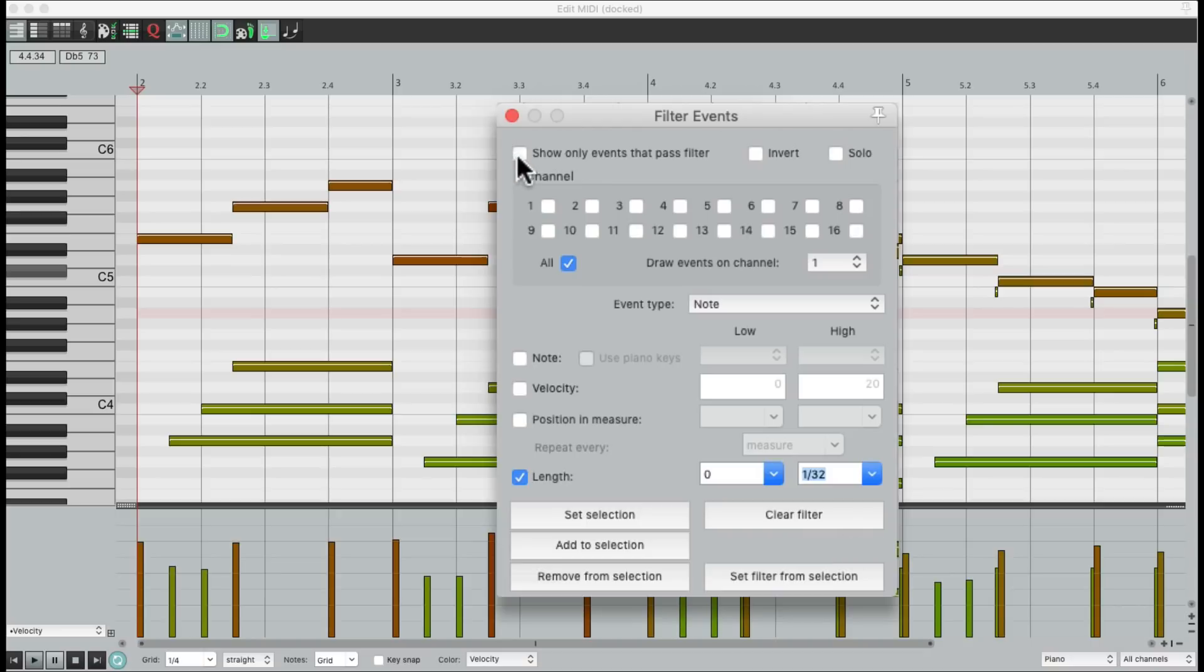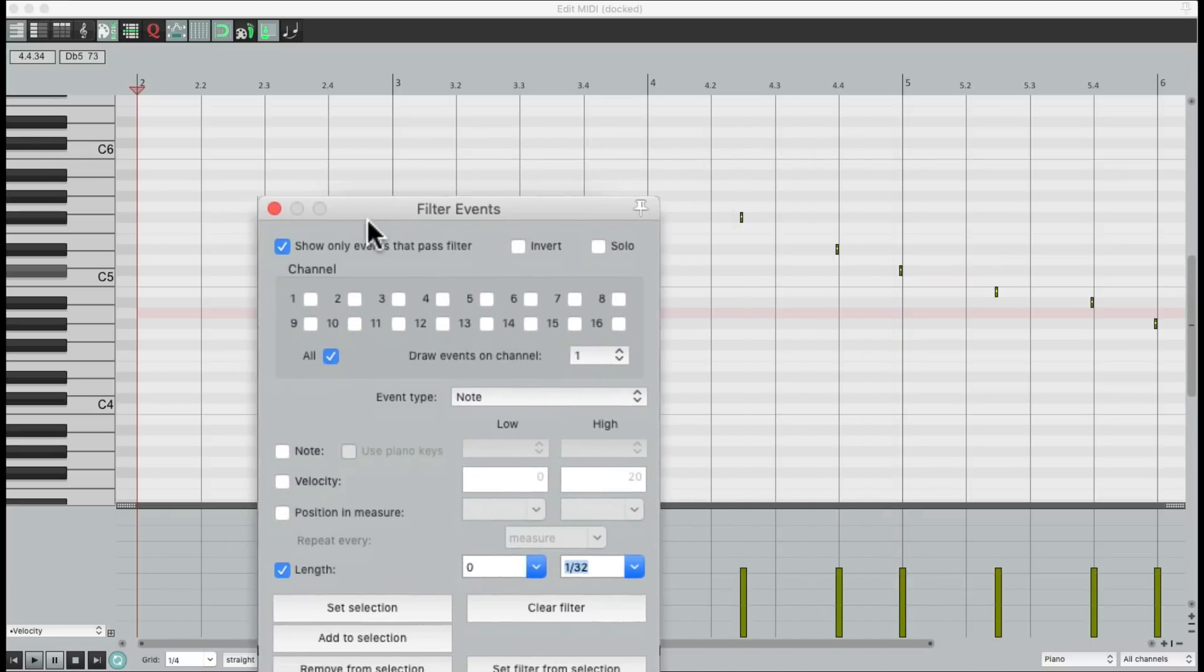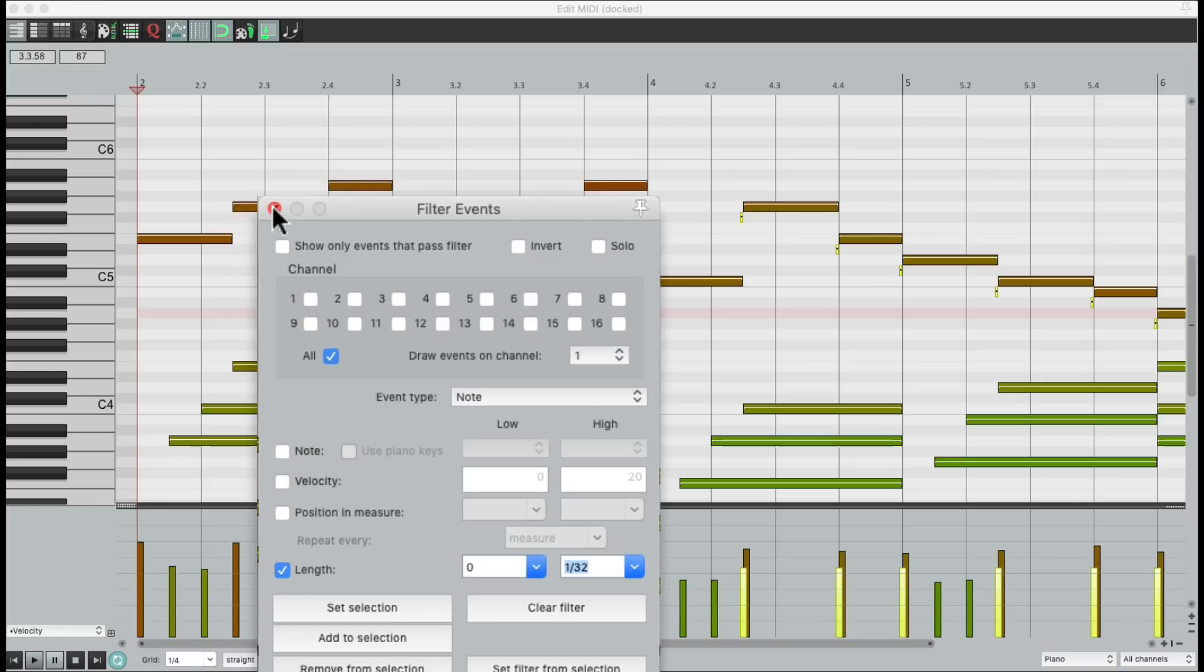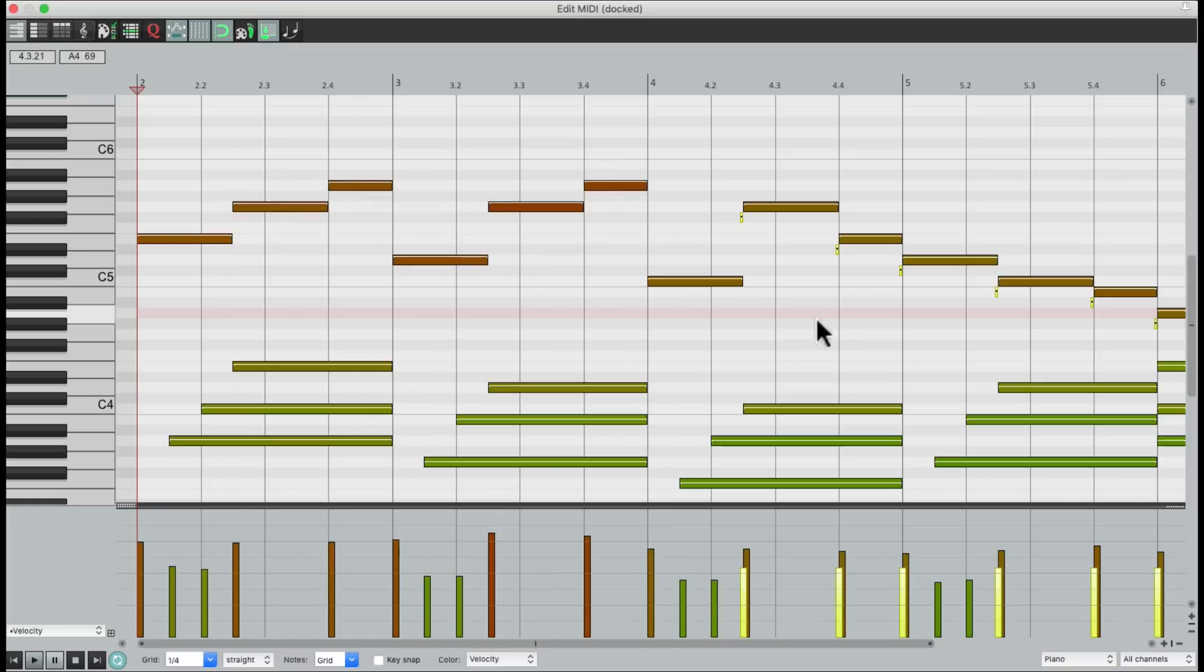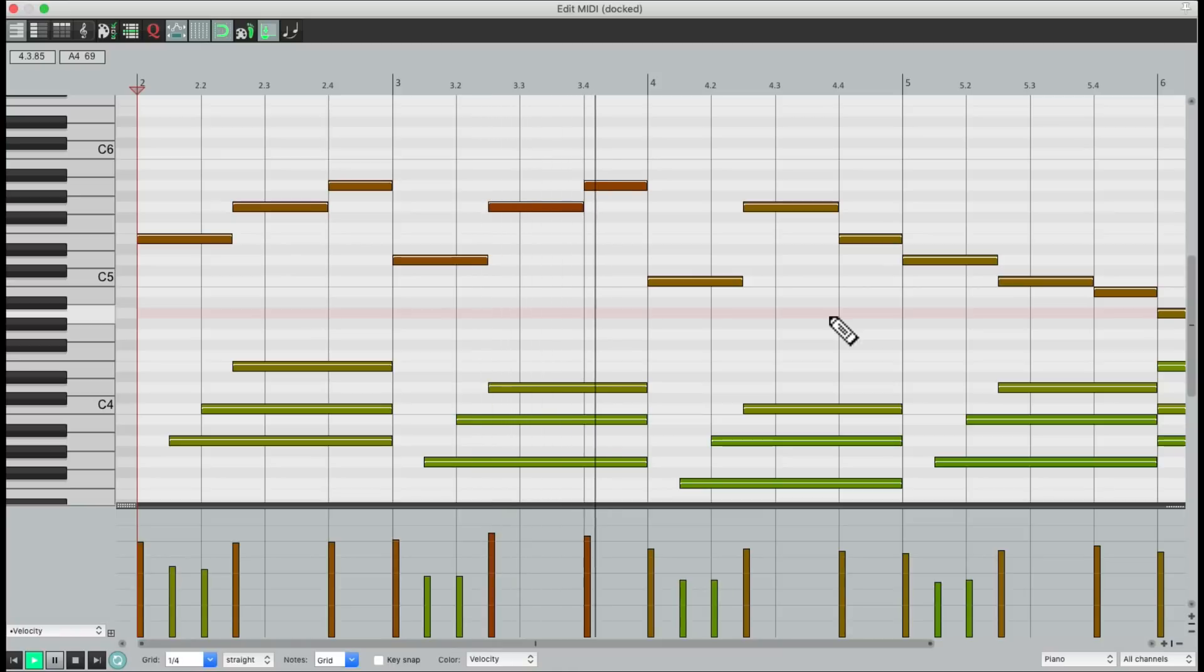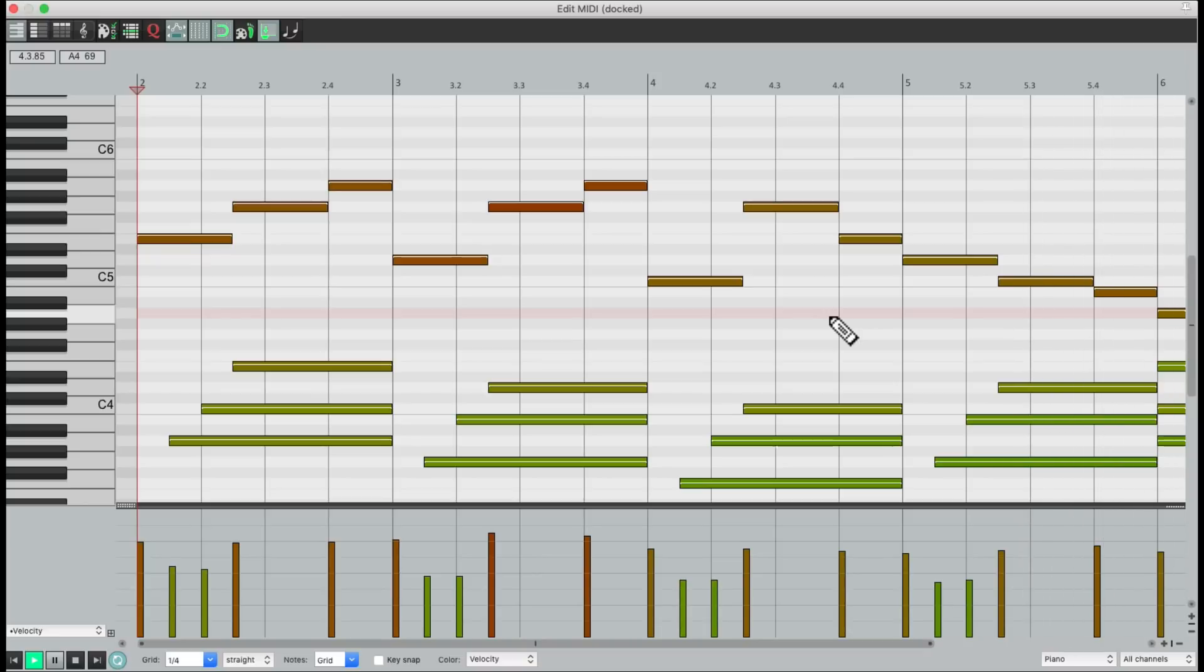Show it in our filter. And now we can see just these little notes are showing up. So once again, set selection. So those notes are now selected. And we can delete them to clean up the performance. Much better.